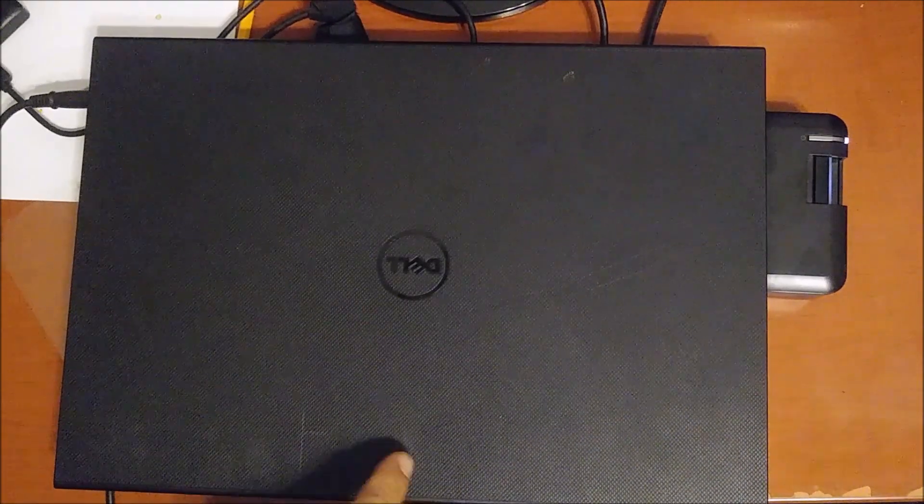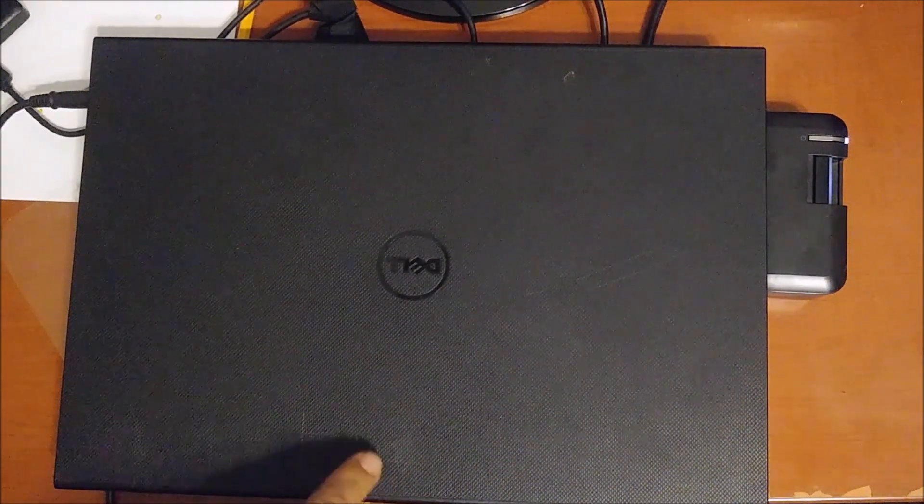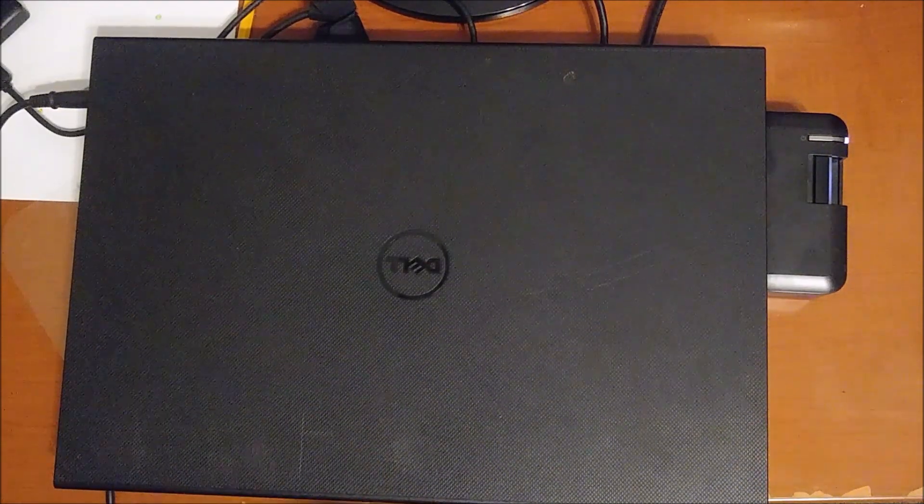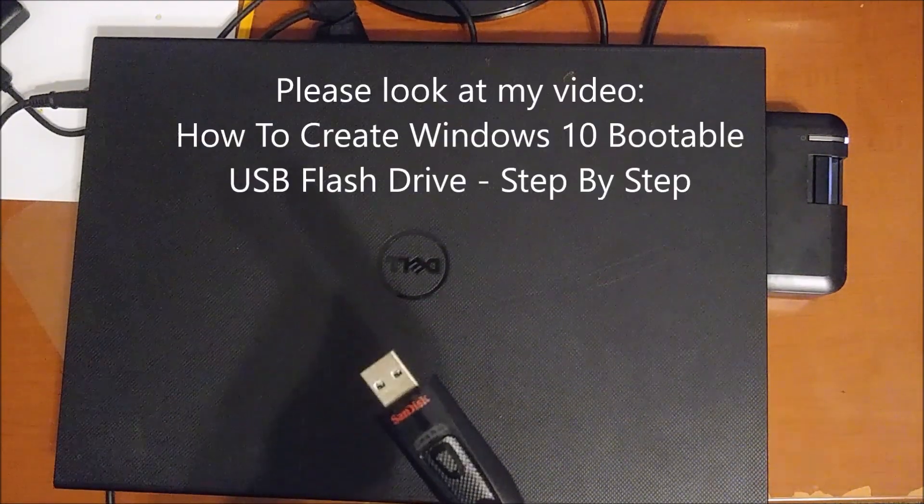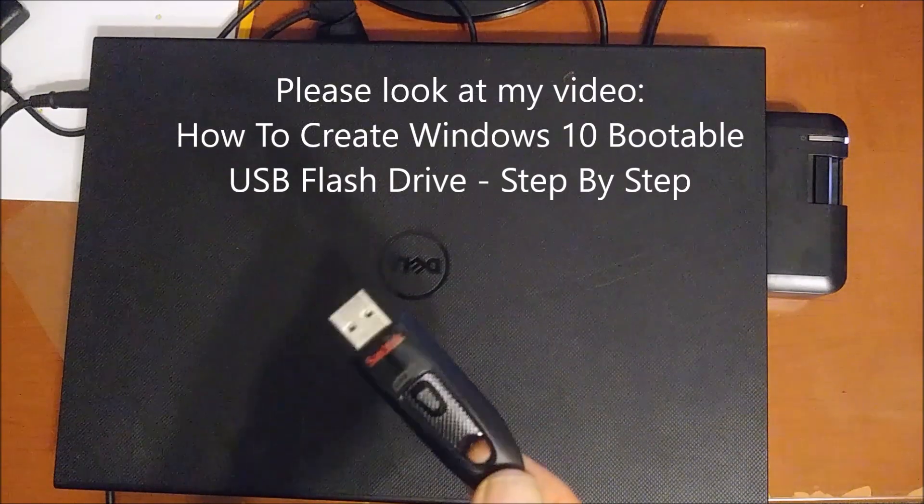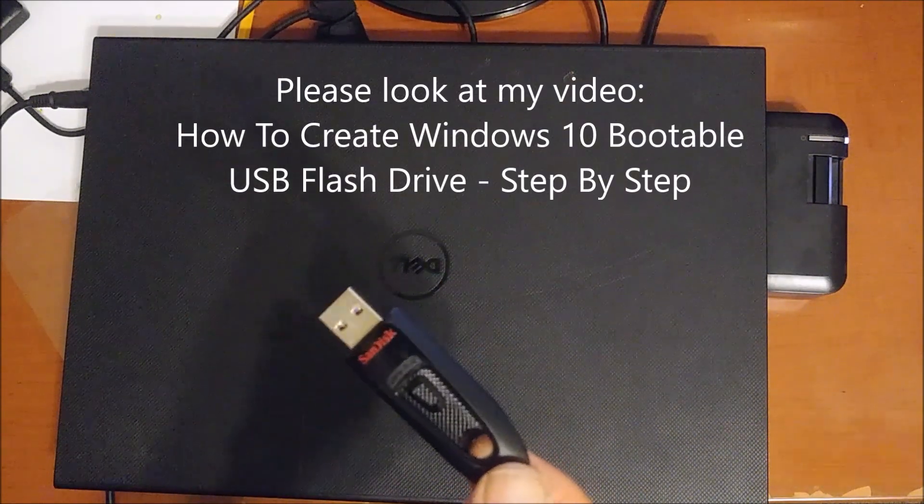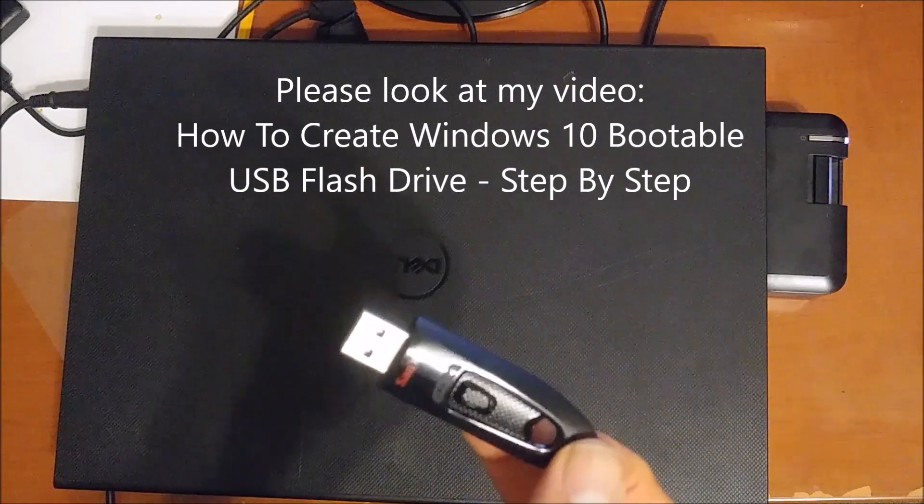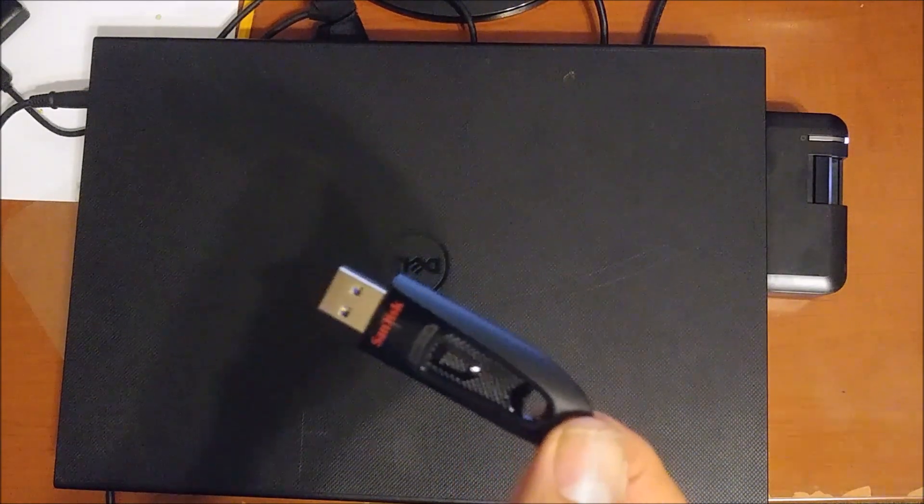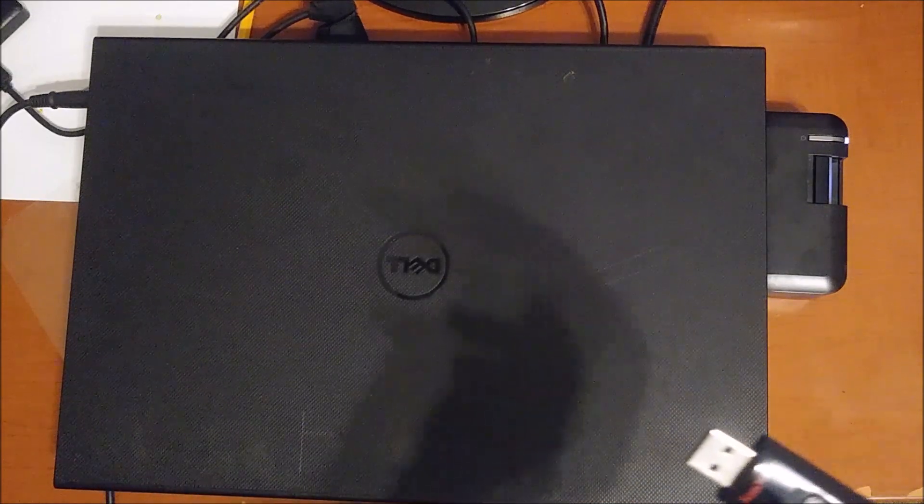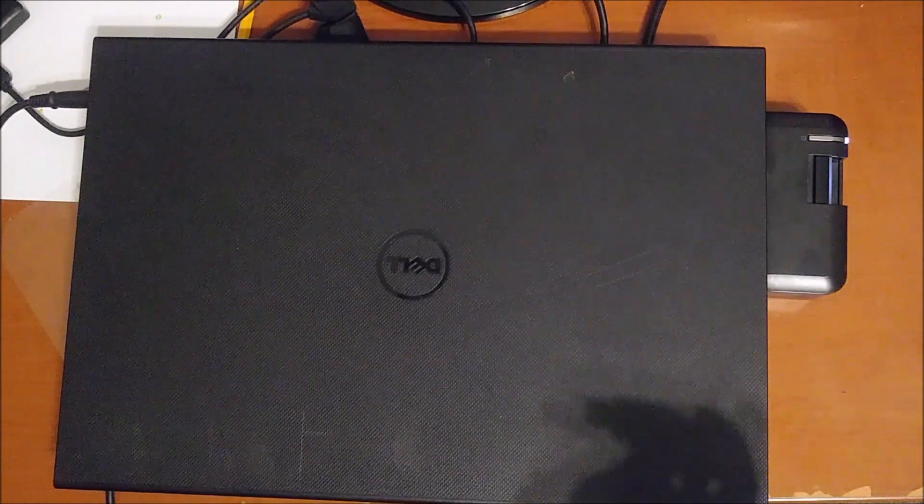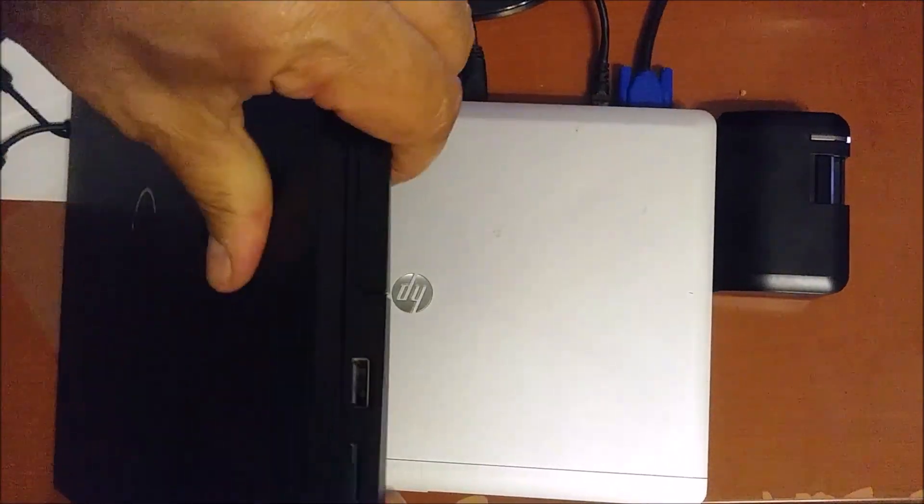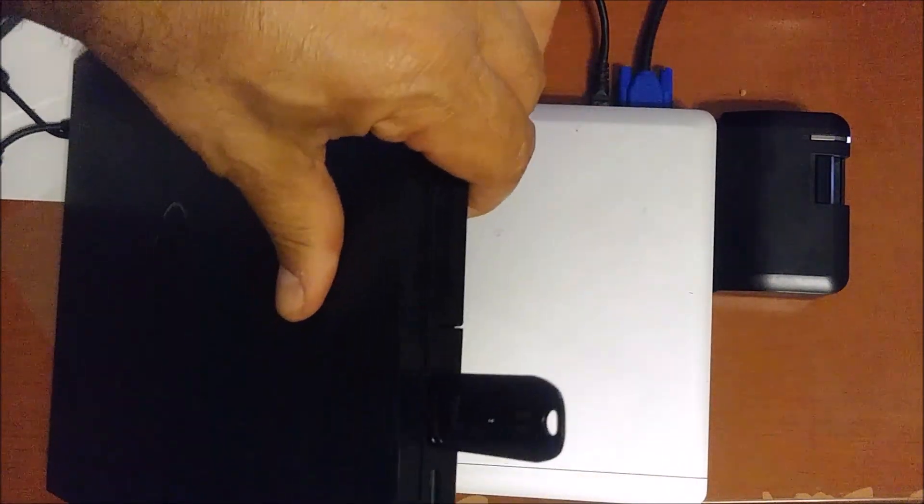Here is my Dell computer Inspiron that I just installed a hard drive in. I have a USB stick that has Windows 10 bootable, and you can see in another video how I did it. What I have to do now is go and put it in a USB slot.